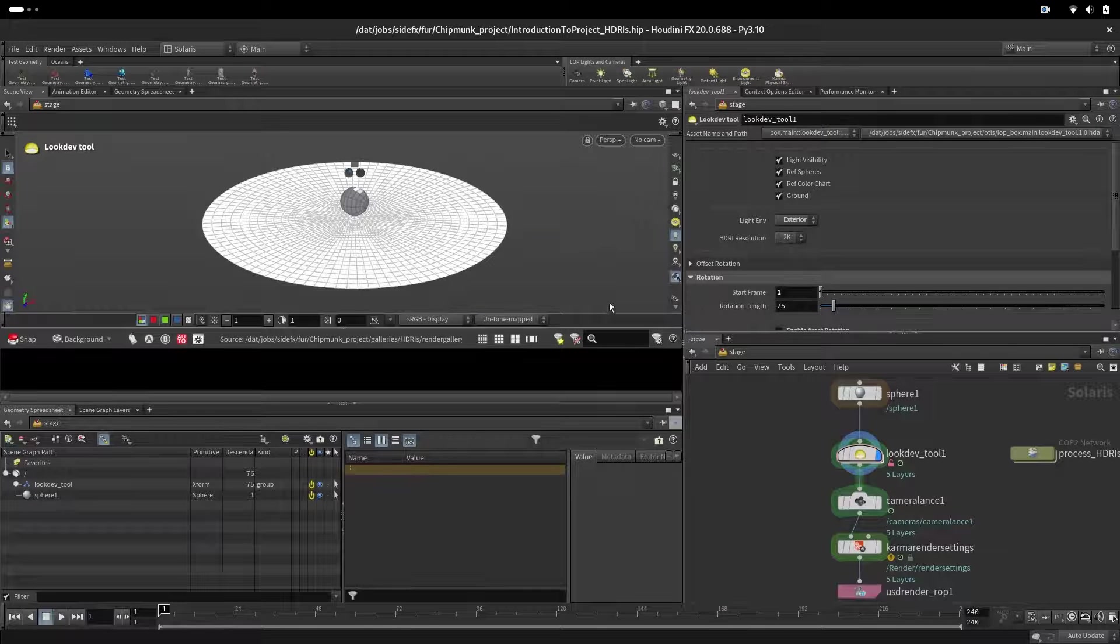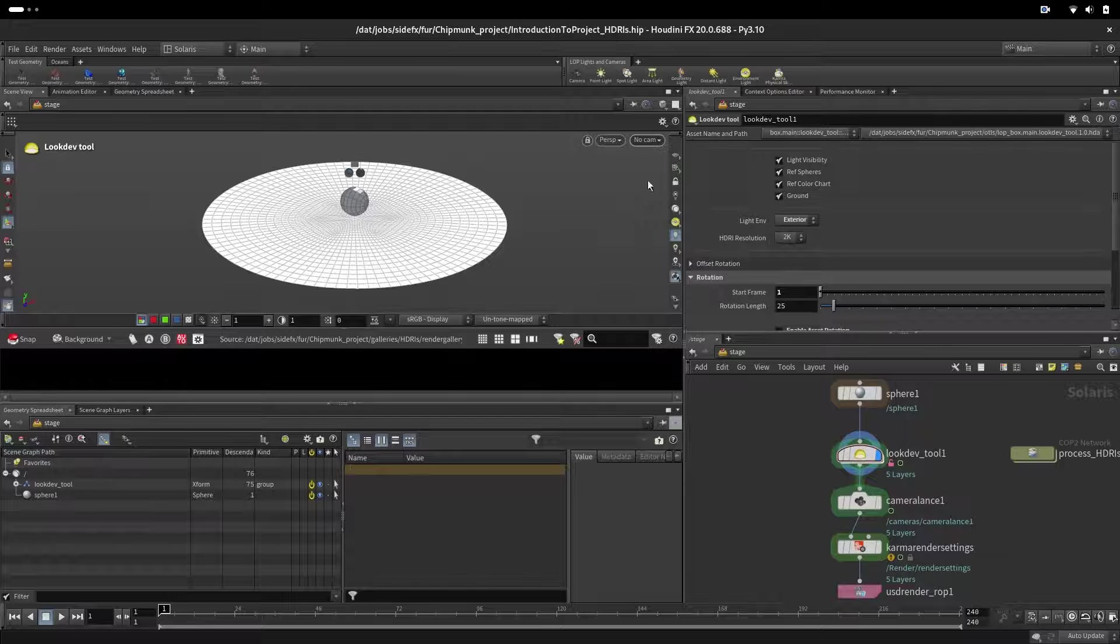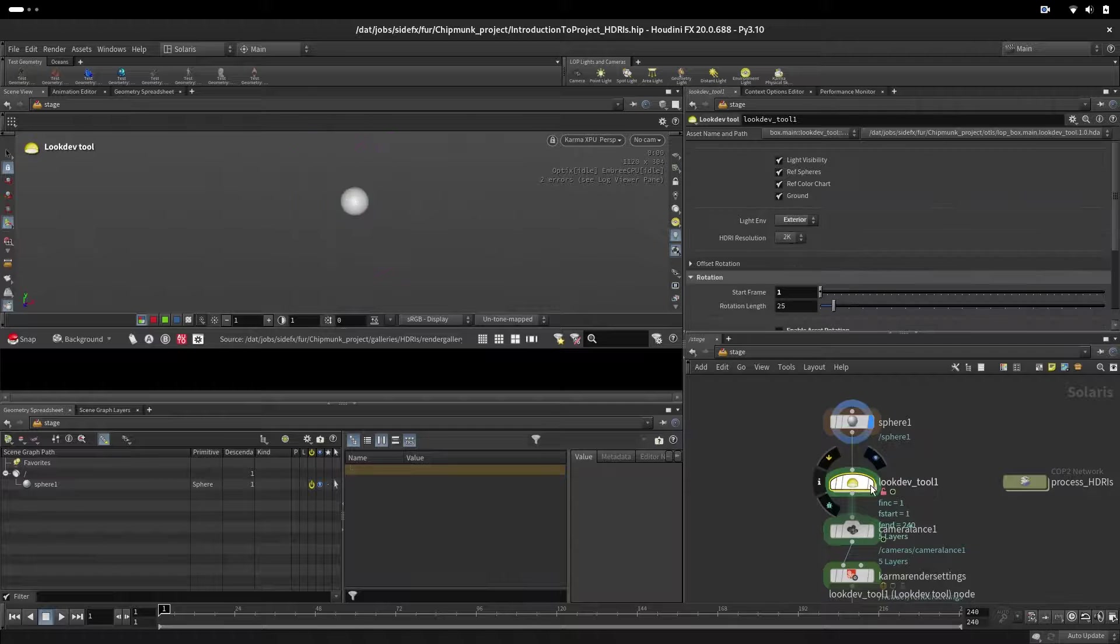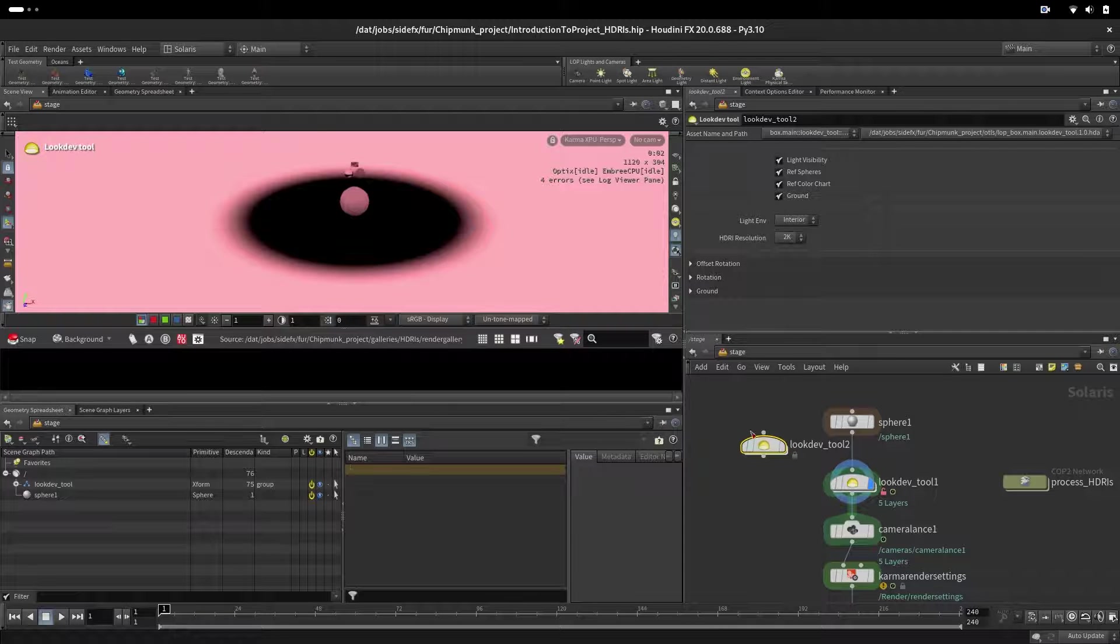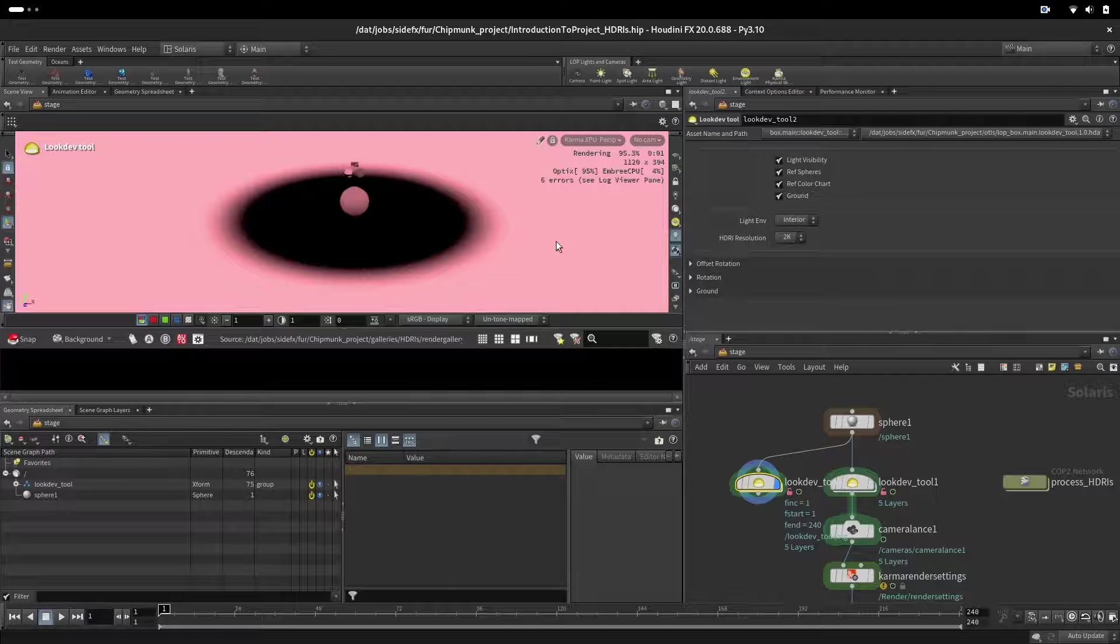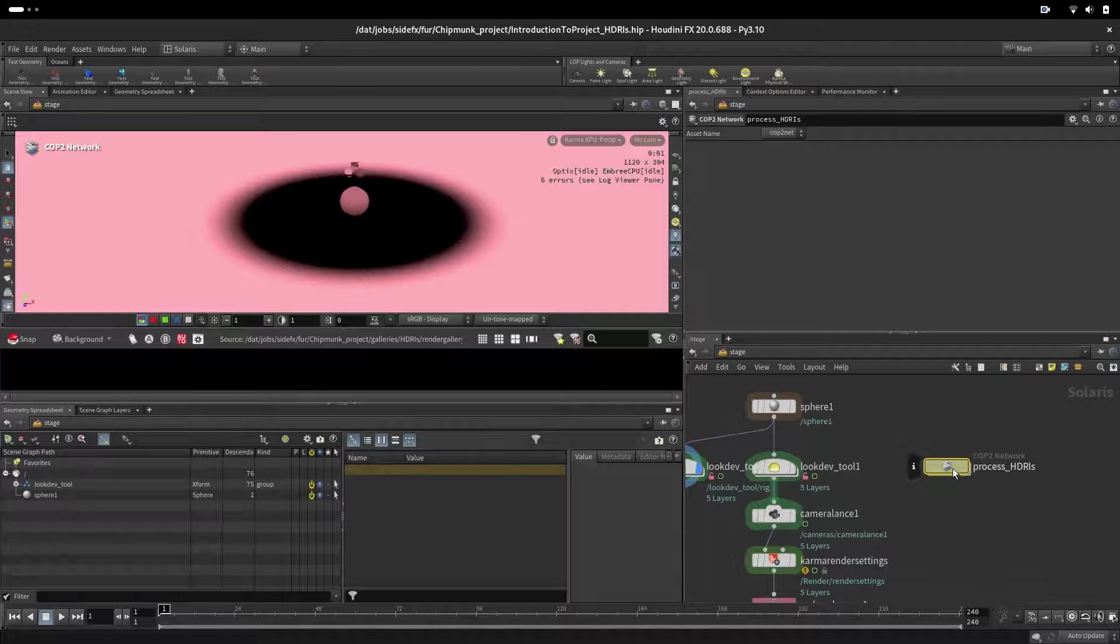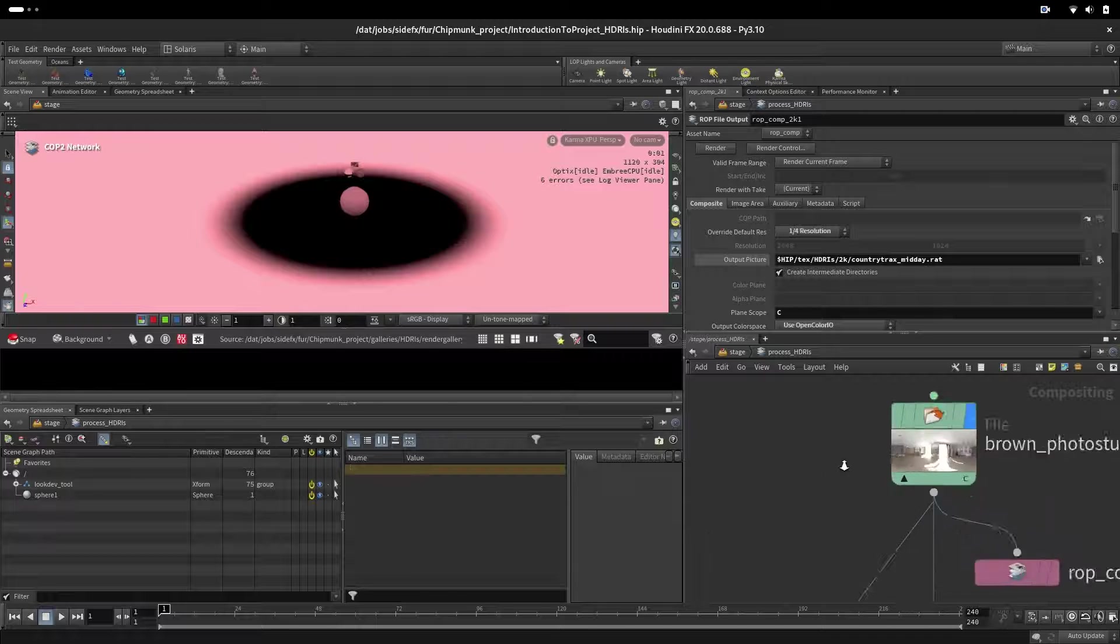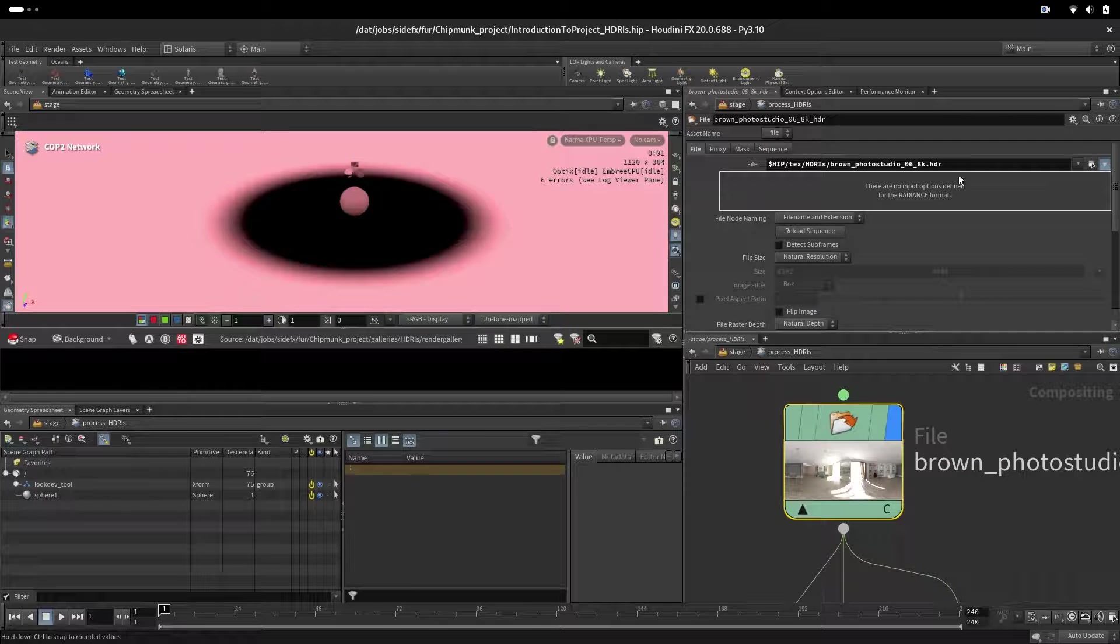Now in Houdini we have this scene that is called Introduction to Project HDRs and we have a simple sphere. Then we will drop out our look dev tool and unlock that tool. This pink color says that the HDRs are missing. Here on the side we have COPs and if we go inside we are loading here one of the HDRs from the project.